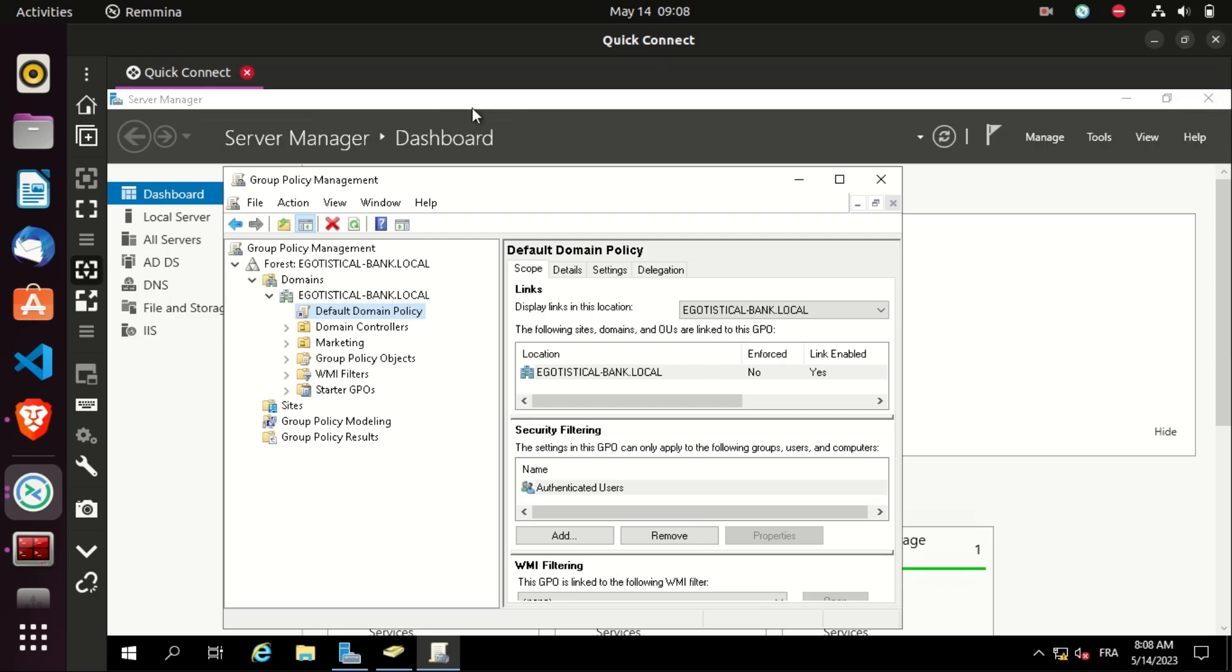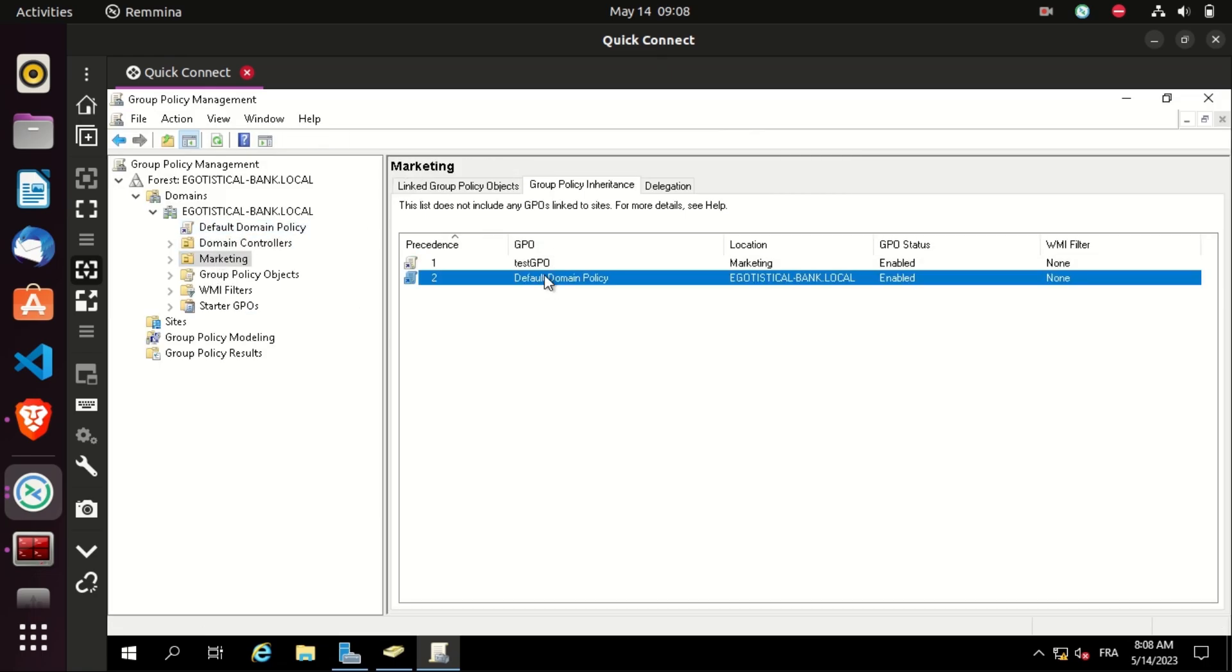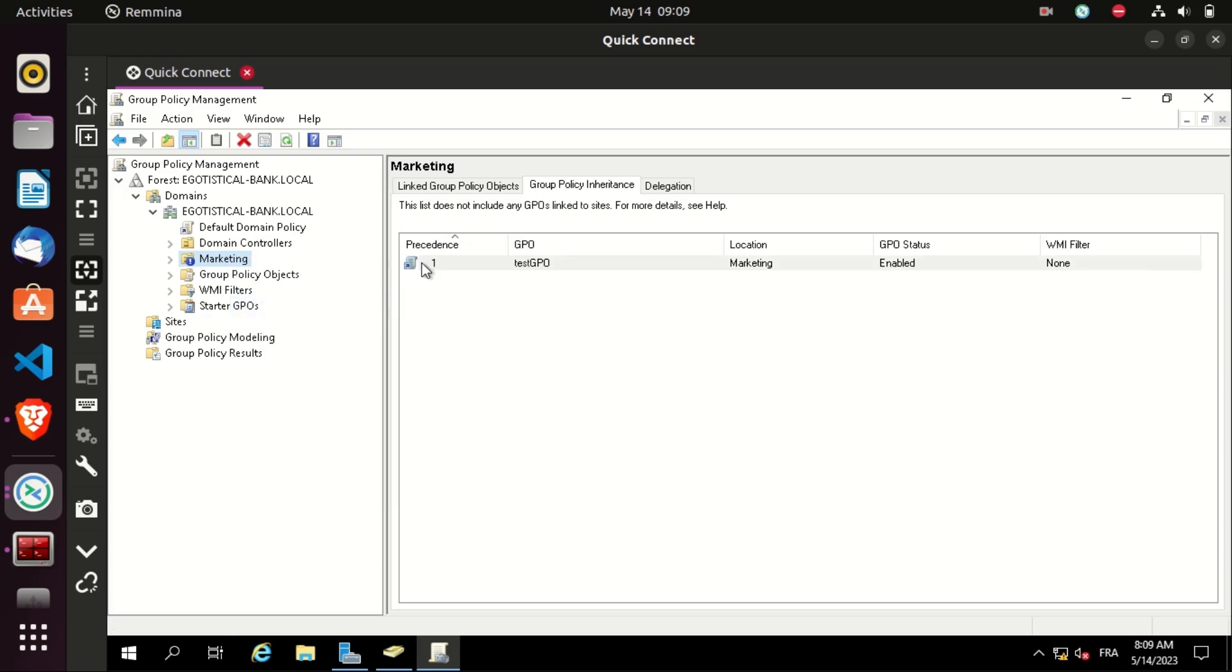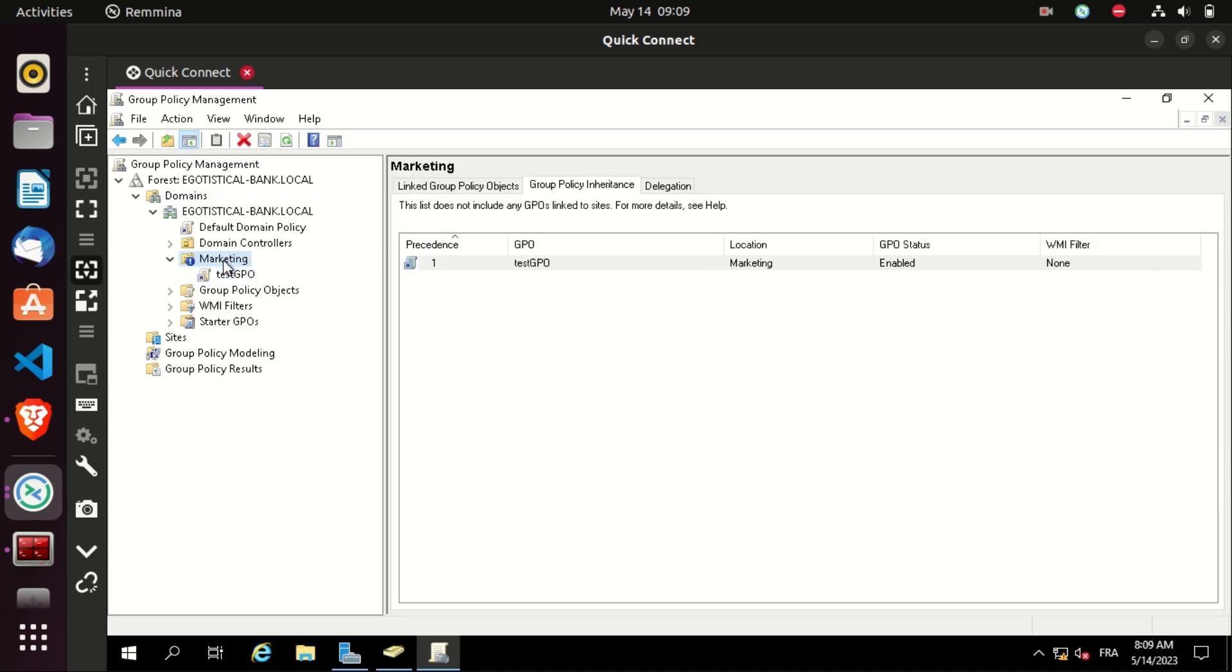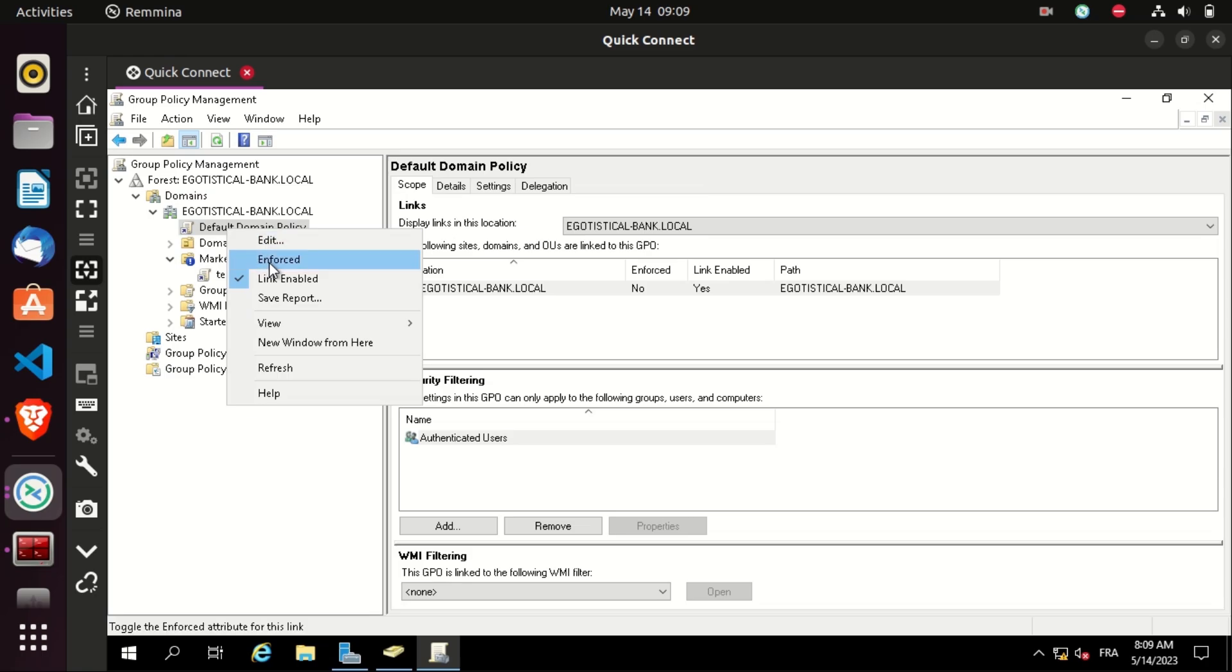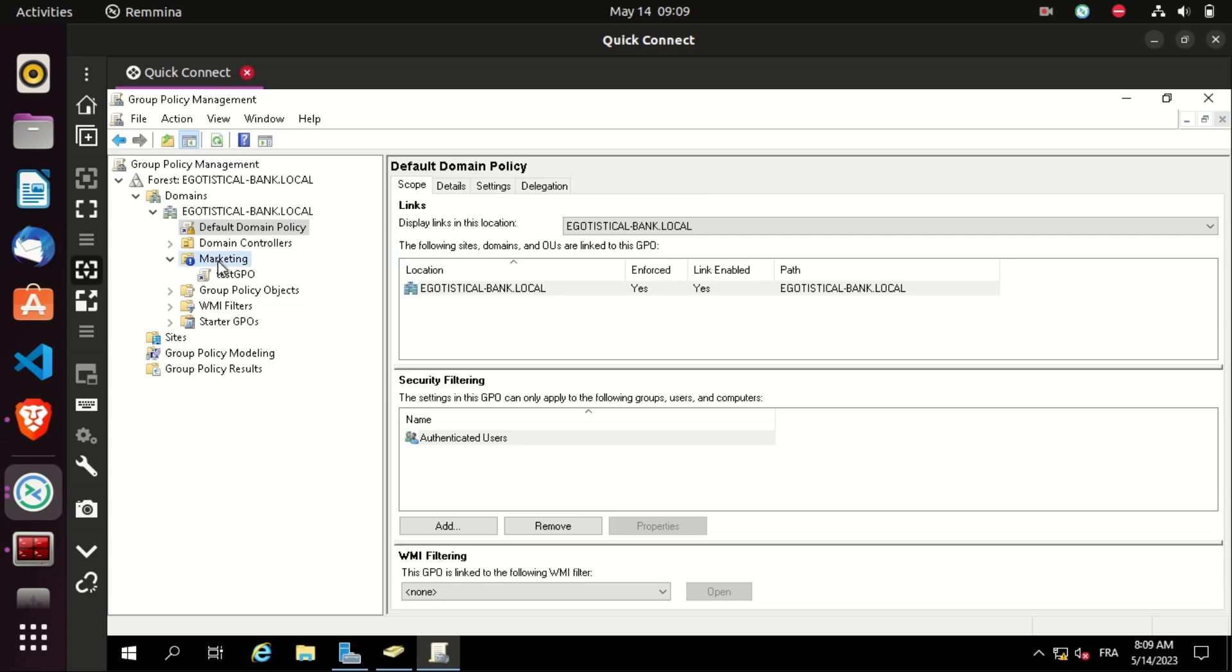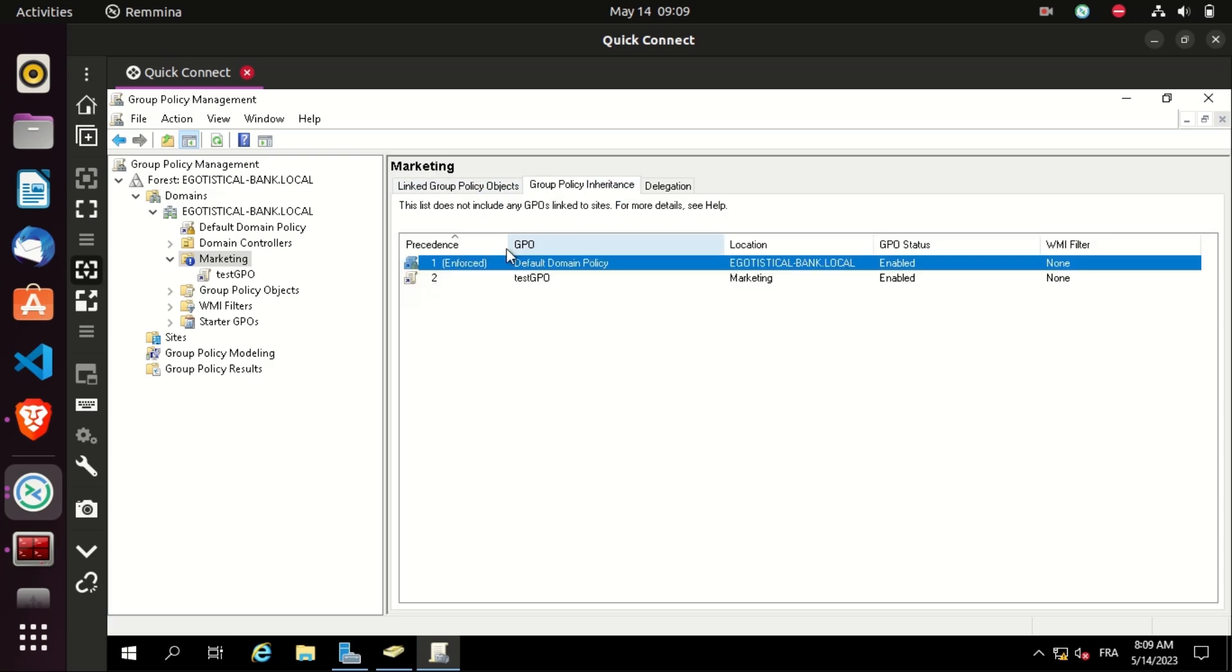So let's switch to the domain controller again with the RDP user. And let's also talk about enforcing a group policy and blocking inheritance. Let's go to the marketing OU and block inheritance. As you can see, the default domain policy is not applied anymore on the marketing OU, because the marketing OU blocks inheritance. Now let's go to the default domain policy and enforce it. That means whether the marketing OU blocks inheritance or not, this GPO will be applied anyway, because it's enforced. So if we go to the marketing OU, group policy inheritance, we will find the default domain policy.